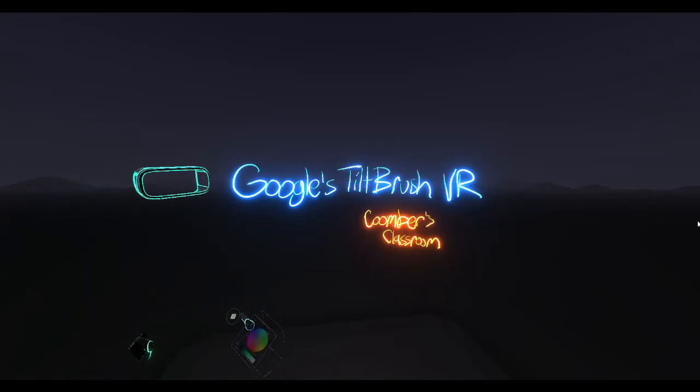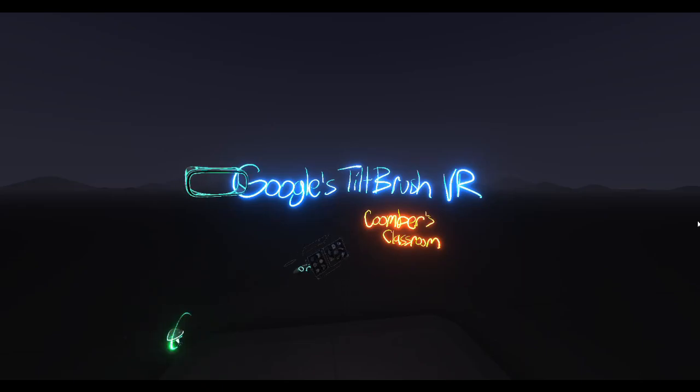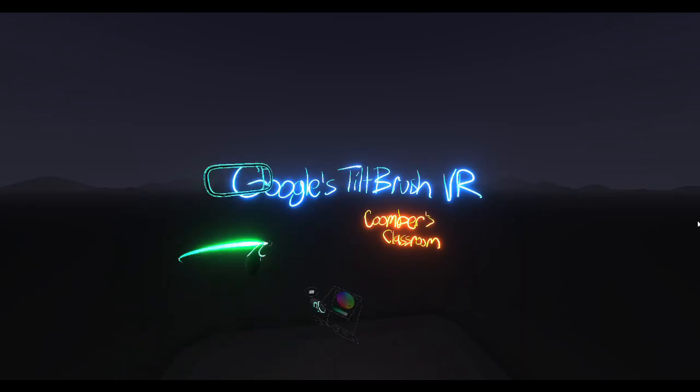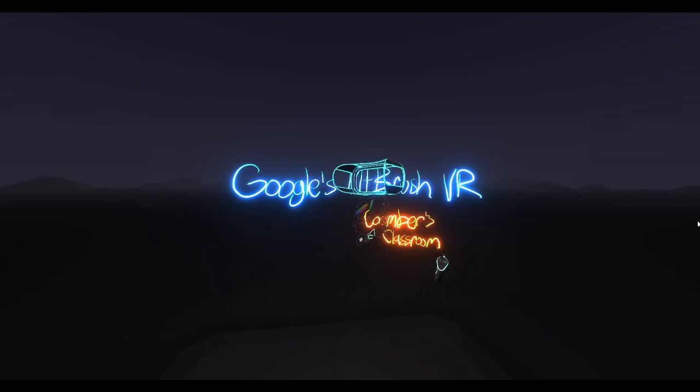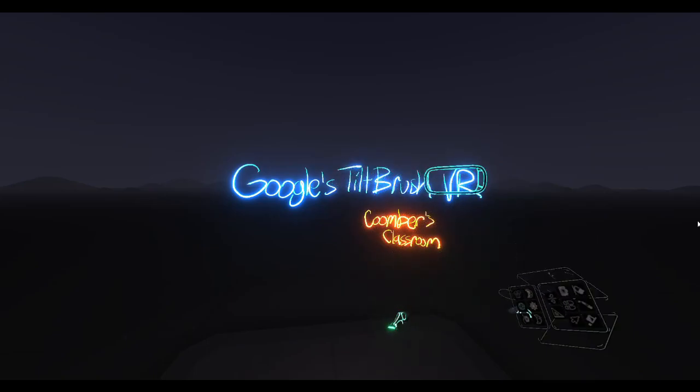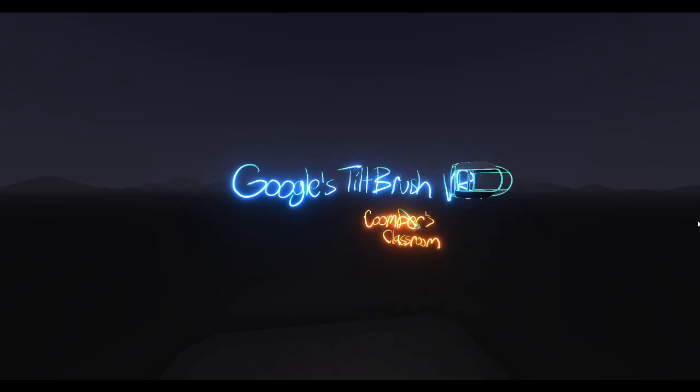Hey guys, Mr. Coomber here, and today I'm going to be talking about Google's Tilt Brush, which is a VR program that I'm actually recording this video in, and I want to talk about its potential for education, about ways that educators can use it.